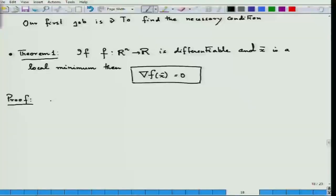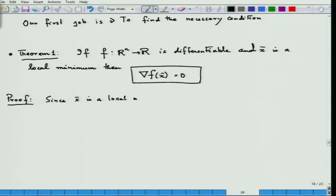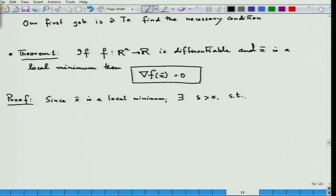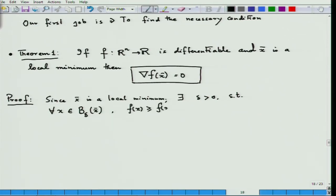We will use this idea of differentiability in a very sensible way. What does it mean for x-bar to be a local minimum? Since x-bar is a local minimum, there exists delta greater than 0 such that for all x in the delta-neighborhood of x-bar — the ball around x-bar — f(x) must be bigger than f(x-bar).